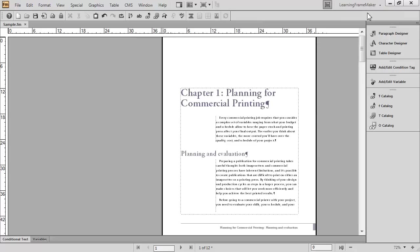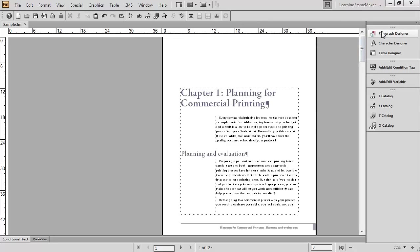Number two, you'll know exactly where everything is if you use a workspace consistently. For example, I always keep my Paragraph Designer as the first panel in my panel group. If I'm working on my document page and I'm thinking in my mind, I'm going to go to the Paragraph Designer, my mouse starts sliding right up to the top of the panel group before I even get a chance to look over there because I know that's where it's going to be.